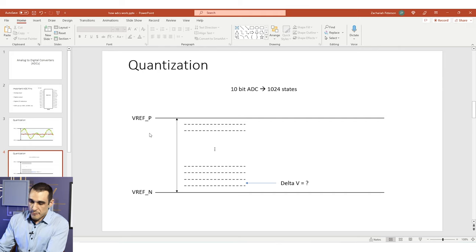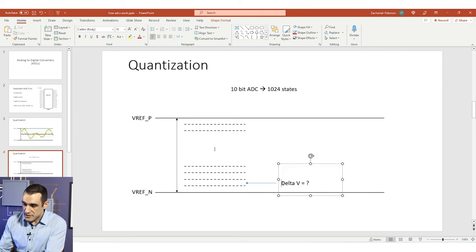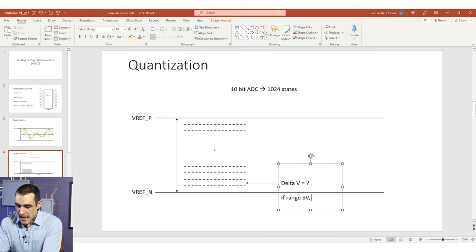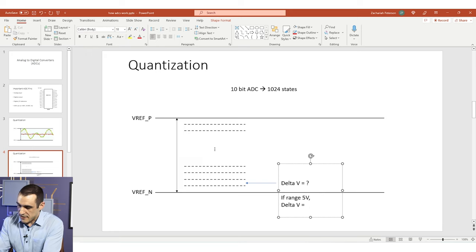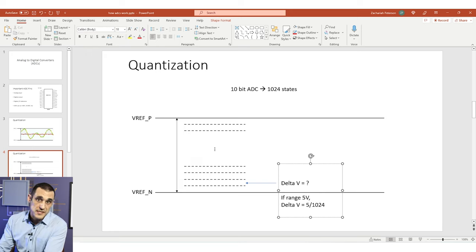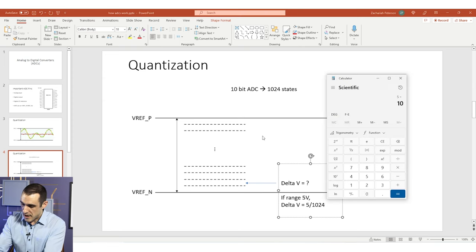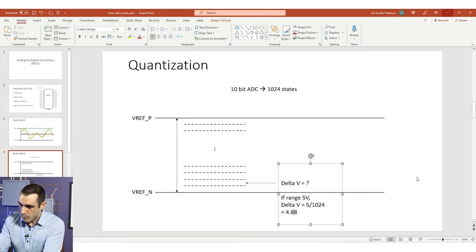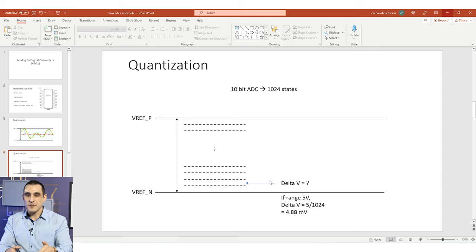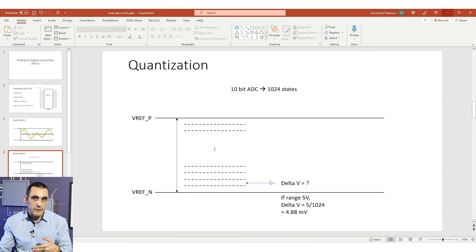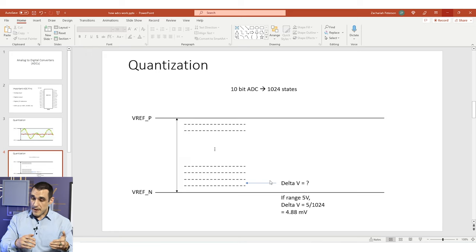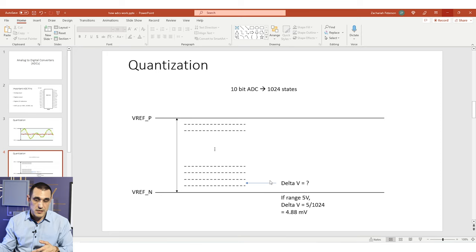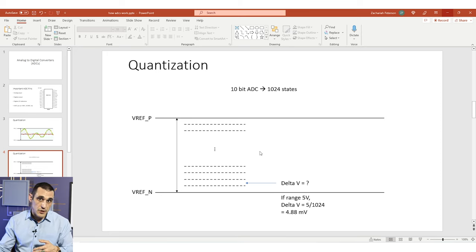If the difference between Vref-P and Vref-N is 5 volts, my range is 5 volts, and delta V would be 5 divided by 1,024 — giving us 4.88 millivolts spacing between all the different levels. That's important because it determines the smallest features you can measure in an input waveform. You also need to compare that with the noise you can expect in your system, because if your noise is too high, you might start measuring the noise in your ADC rather than the actual signal.